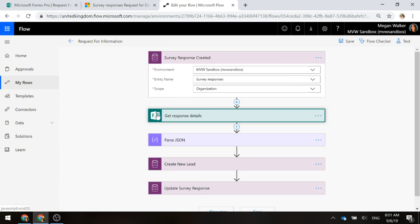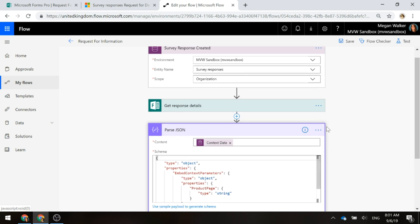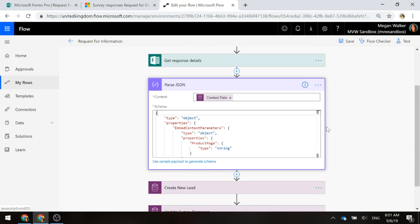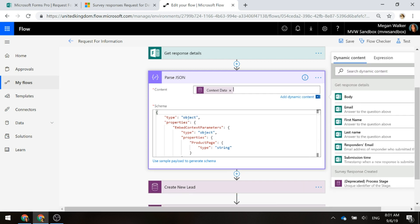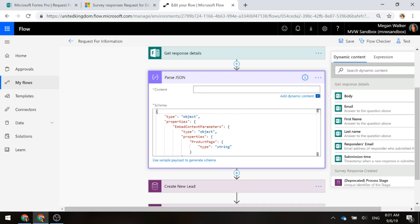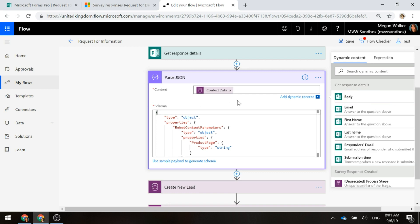Once we've done that, now what we need to do is we need to pass through that context data and then allow us to grab the string from that product page parameter. The first thing that we do is up here this content – if we just type in context data, that's from when the server response is created, we want the context data.